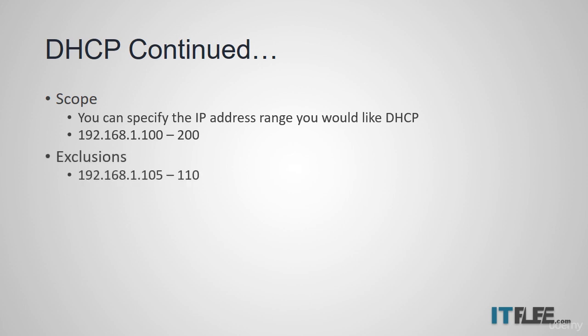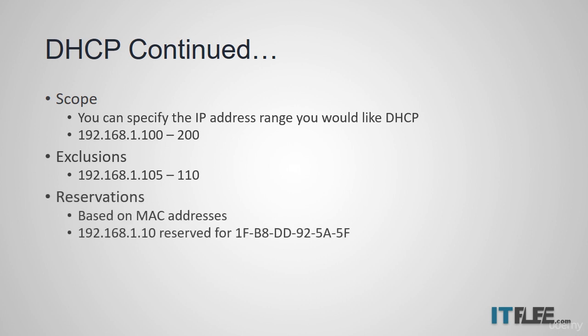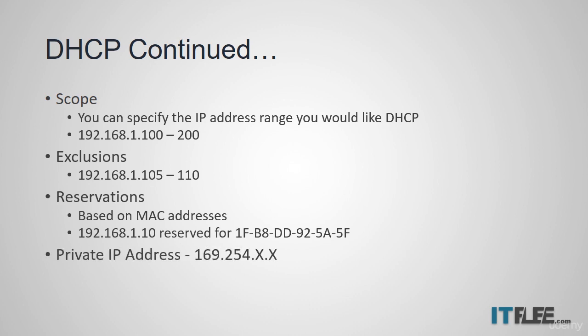You could reserve the IP address 192.168.0.10 for the MAC address of the server ITFDC01. Only this server would be able to get that IP address from DHCP. This is different from manually configuring the IP address because we are going to configure the IP address from the DHCP server and not the client computer.